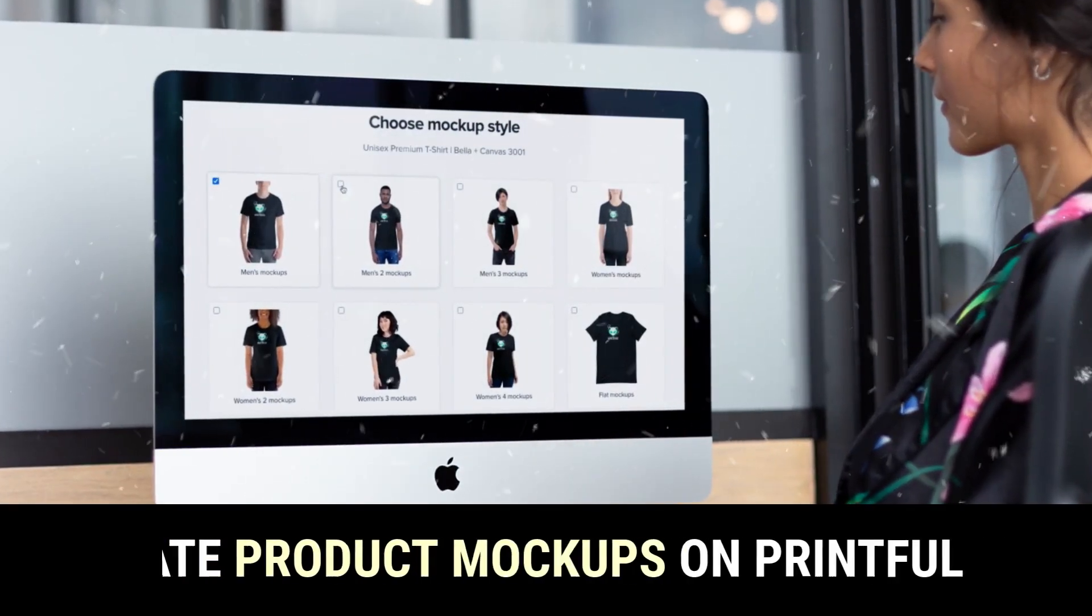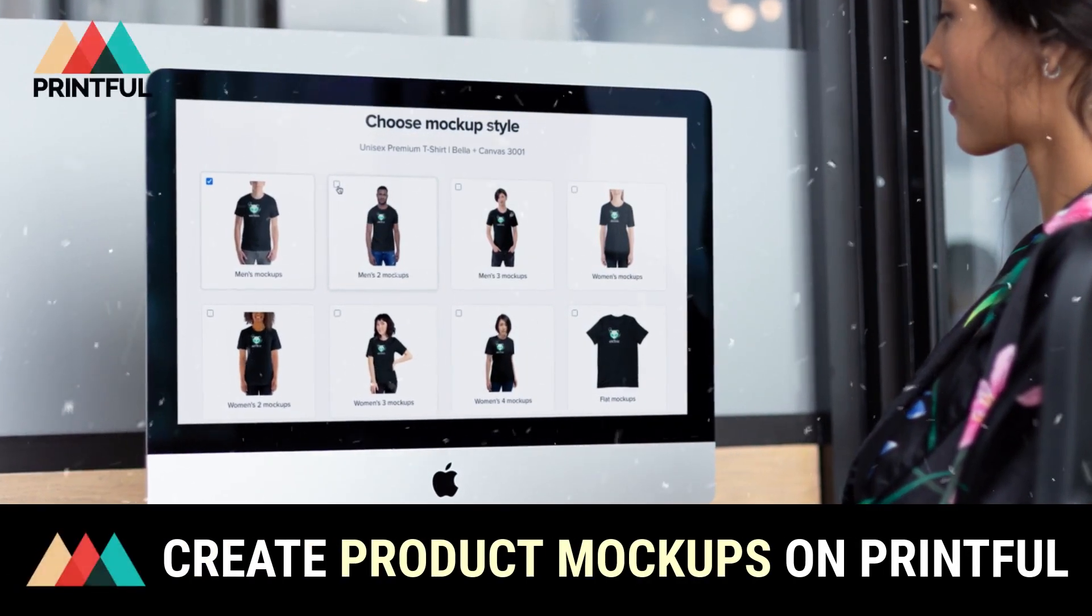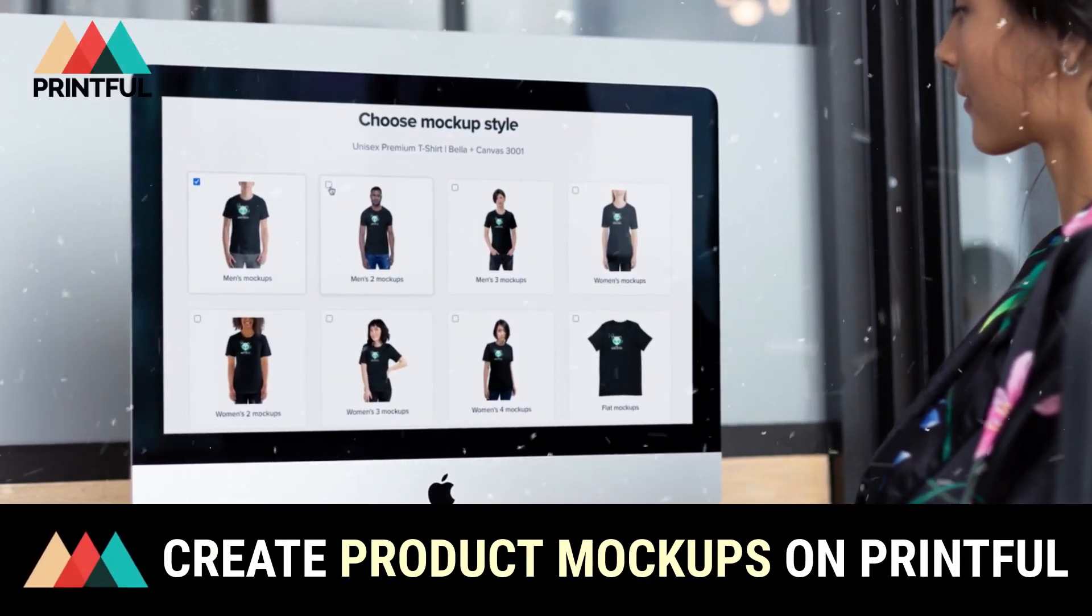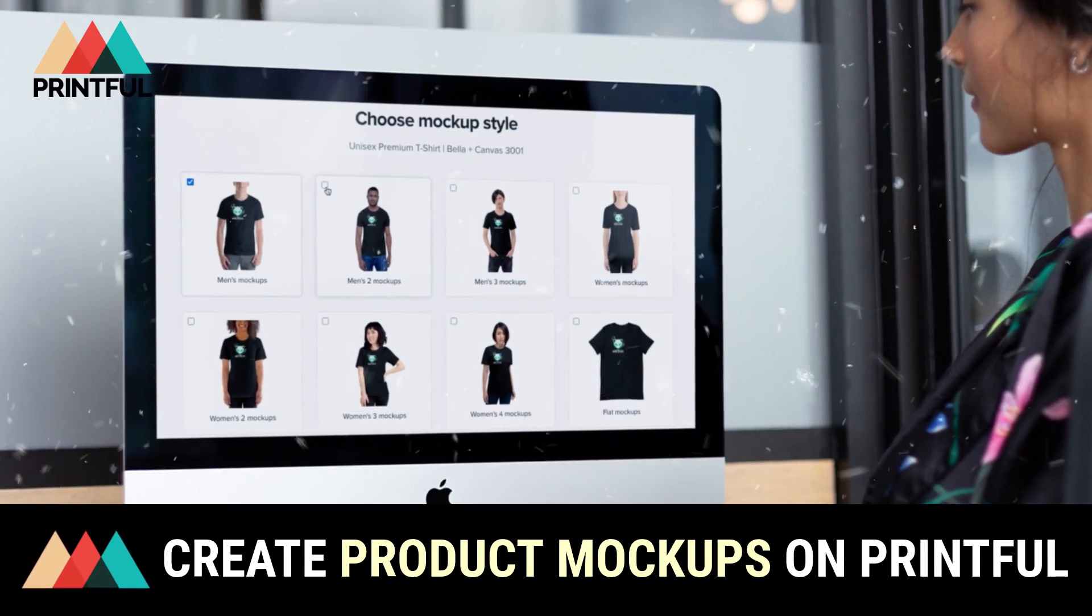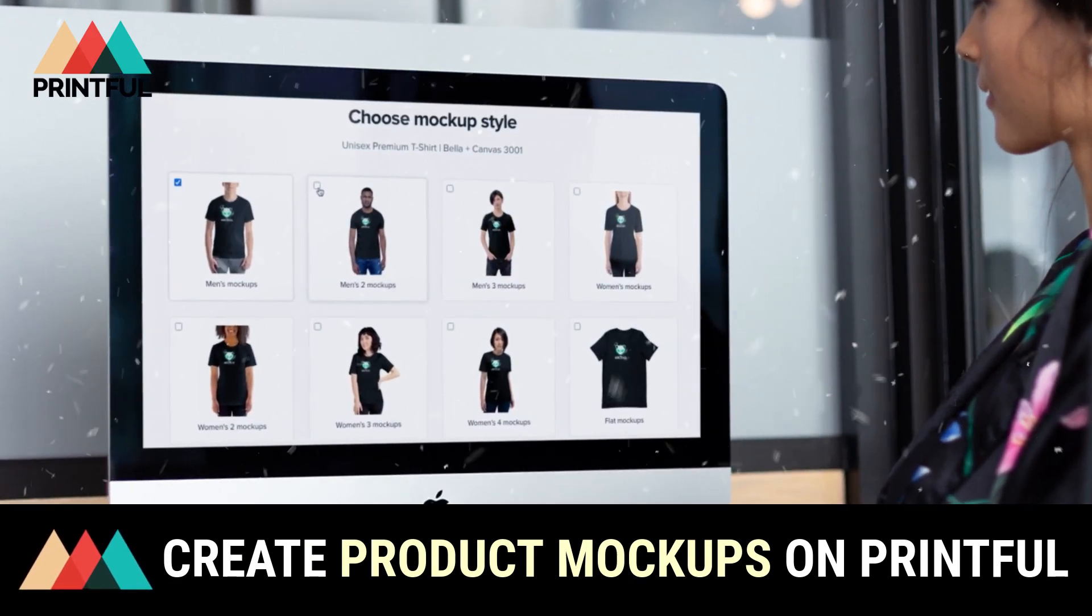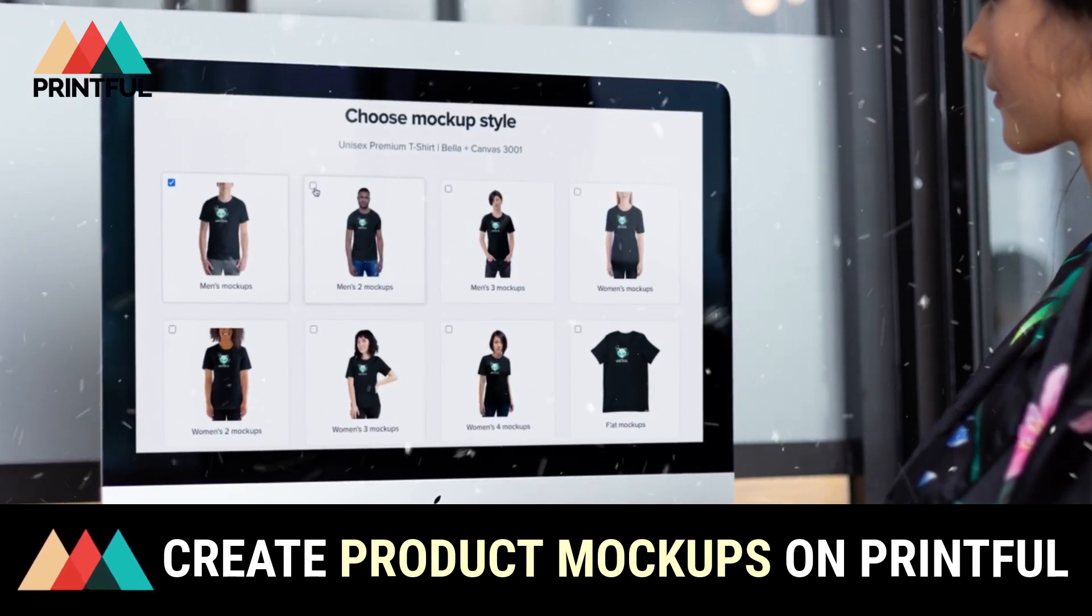Hey guys, Jason here with Quantum Courses, and in this tutorial, we'll be going over how to use the Printful Mockups Generator to create product mockups to use for marketing and promotions.